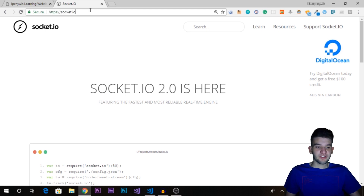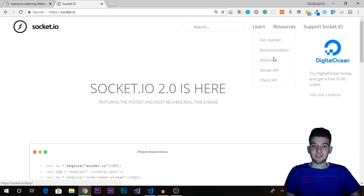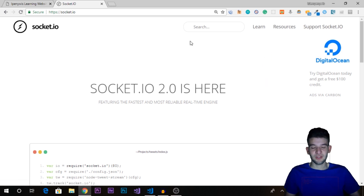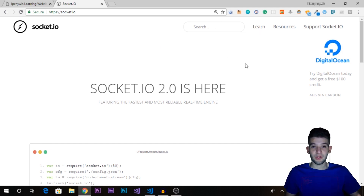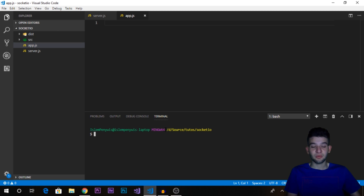Here is the official Socket.io website — just type socket.io and you'll get there. It has a lot of documentation, a getting started guide, and demos including a chat application, server implementation, and client implementation. After this series you can explore advanced topics on the site. Now let's set up Visual Studio Code — I've set up a basic project here with a server.js, app.js, a src folder, and a distribution folder.